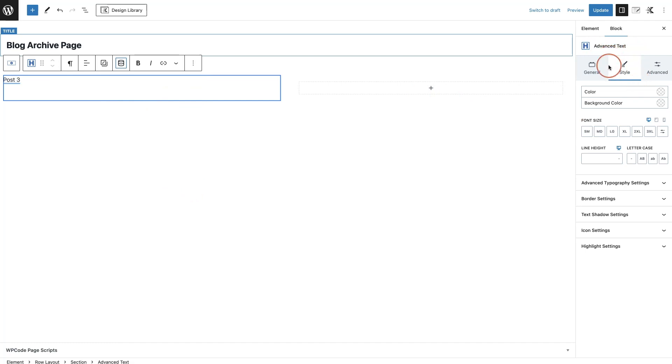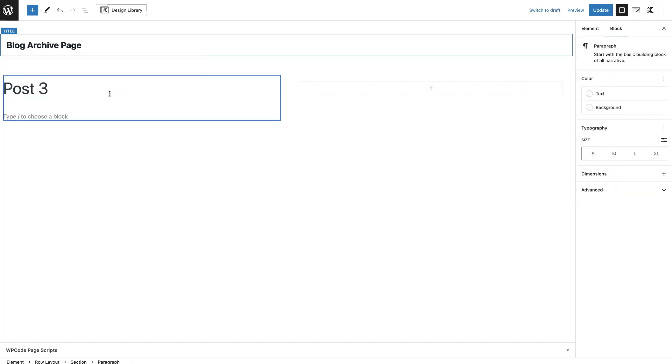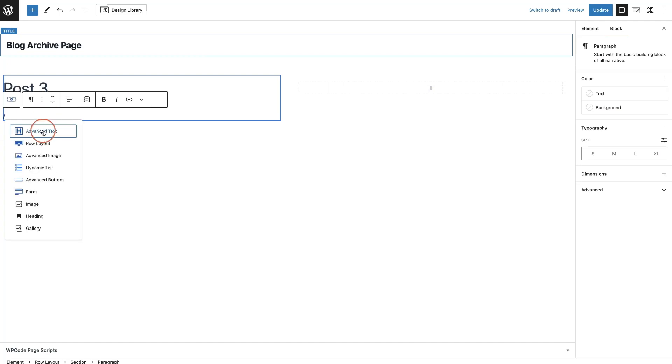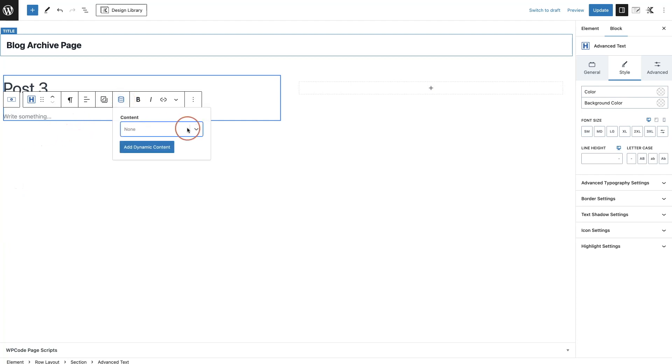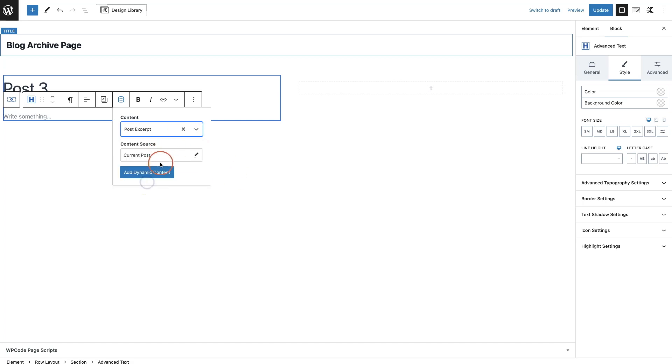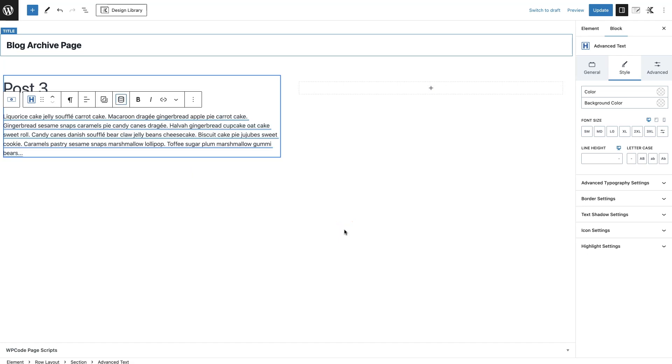Then what I want to add in is the little snippet of the post. I'm going to put forward slash, do Advanced Text again. If I click on it, I'm going to click on the Dynamic Content, and under this I'm going to click here Post Excerpt and then add that dynamic content.